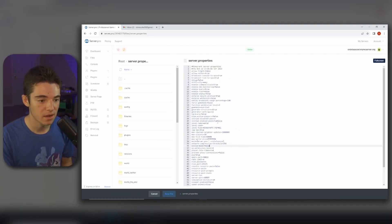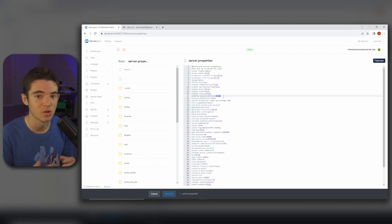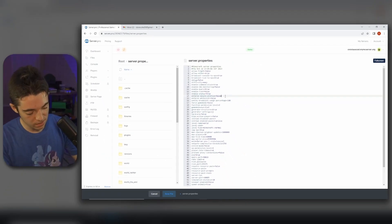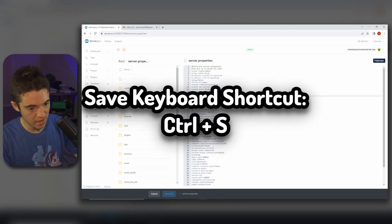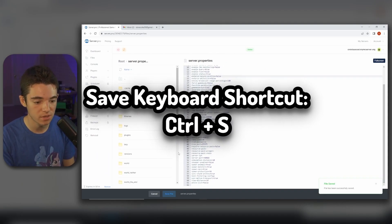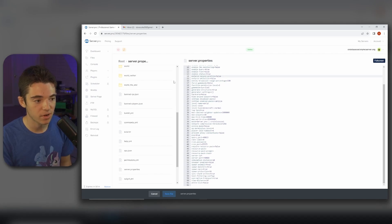And then enforce secure profile, we want to set this to false. This just causes a whole bunch of bugs and it's just better to turn it off. And then we can click Ctrl+S on our keyboard to save it, or you can just click down here to save the file.